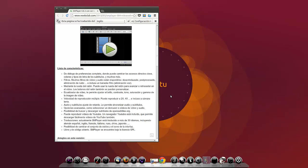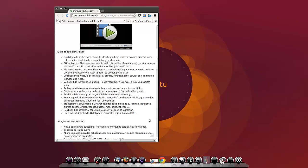Traducciones: Actualmente SMPlayer está traducido a más de 30 idiomas, incluyendo alemán, español, inglés, francés, italiano, ruso, chino y japonés. Posibilidad de cambiar el conjunto de estilos y el icono de la interfaz. Libre y de código abierto, SMPlayer se encuentra bajo la licencia GPL.